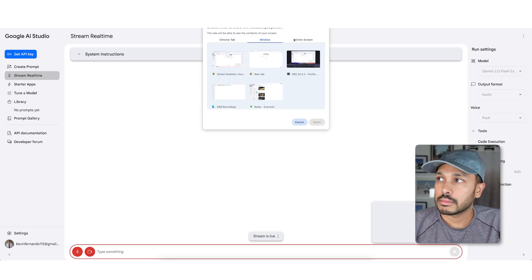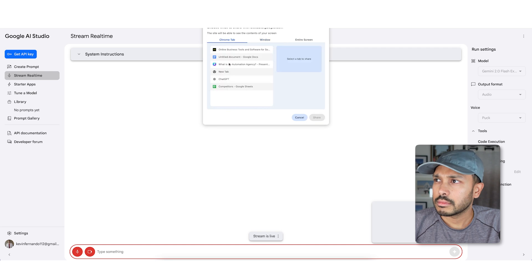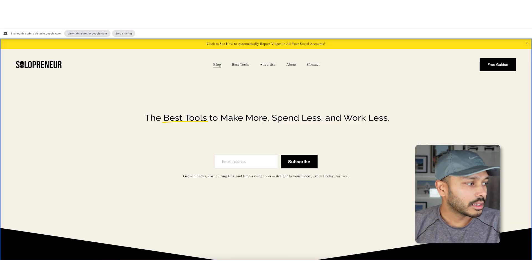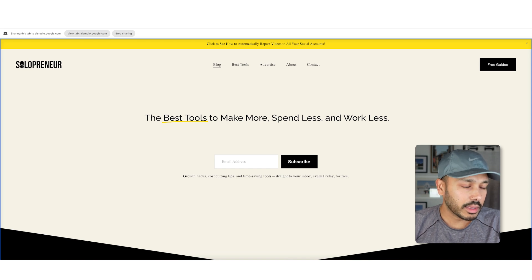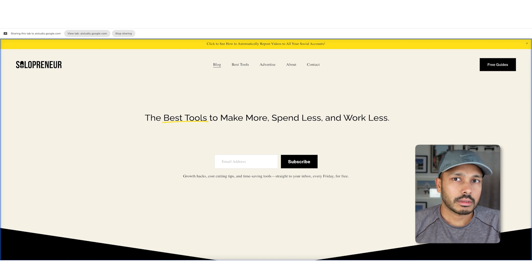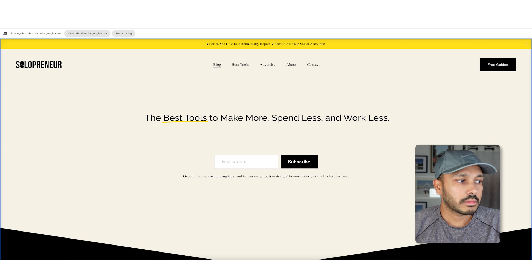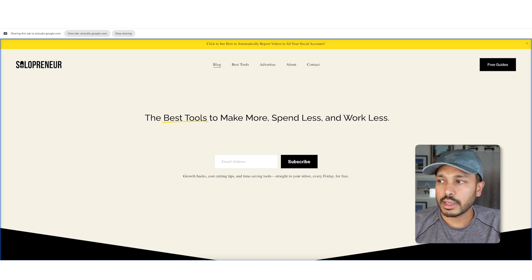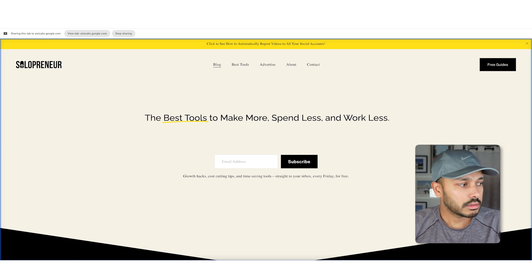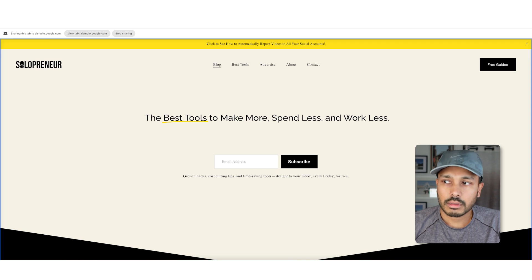So I click Share My Screen. Hi Gemini — I'm going to be showing you my website and I want to get some feedback because I'm thinking about making some changes to it. Gemini responds: 'Sure, I'd be happy to give you some feedback. What would you like me to focus on specifically?' I ask: 'First of all, what do you think of the hero here? Do you think it's clear and does it make sense?' Gemini replies: 'I see what you mean by hero — the area with the main title, the best tools to make more, spend less and work less, and the subscription box. I think it's very clear and makes sense.'